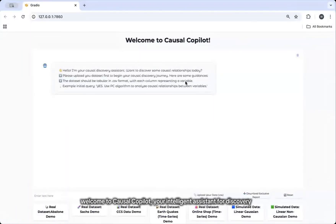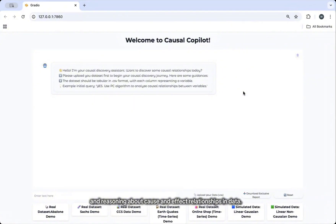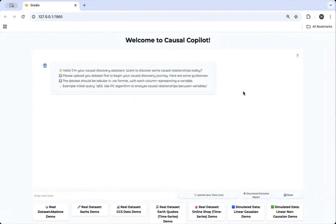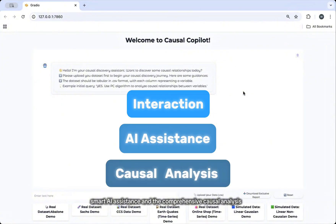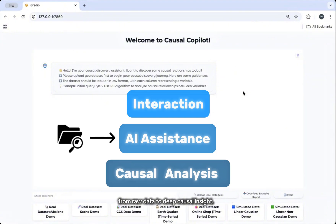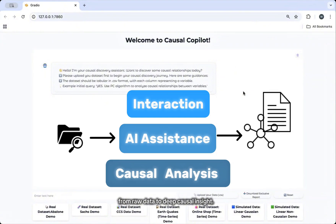Welcome to Causal Copilot, your intelligent assistant for discovering and reasoning about cause and effect relationships in data. With flexible user interaction, smart AI assistance, and a comprehensive causal analysis, Causal Copilot guides you through the entire journey from real data to deep causal insight.